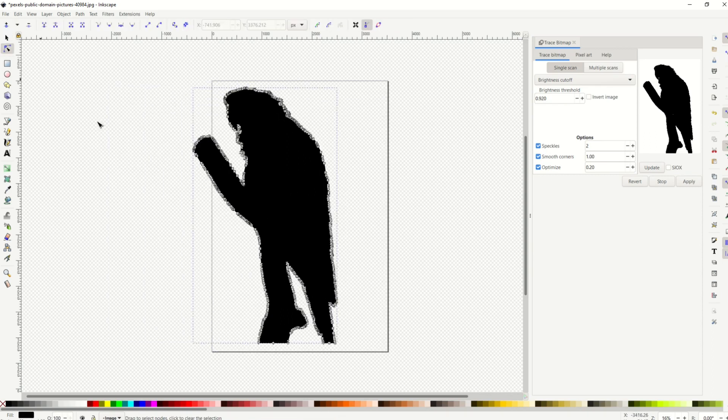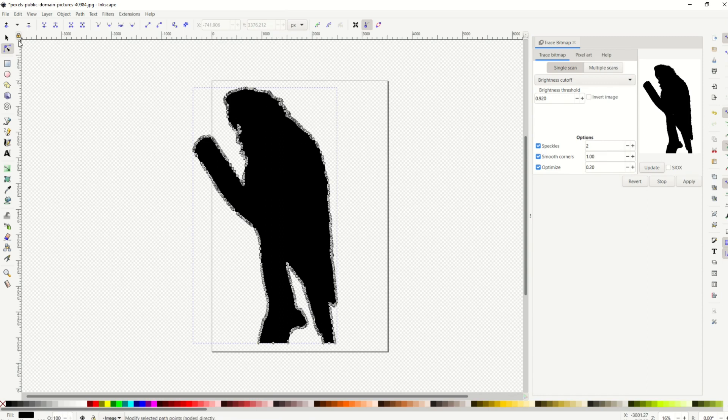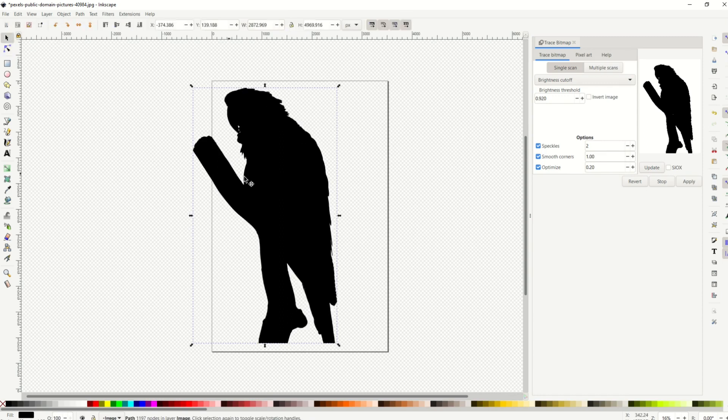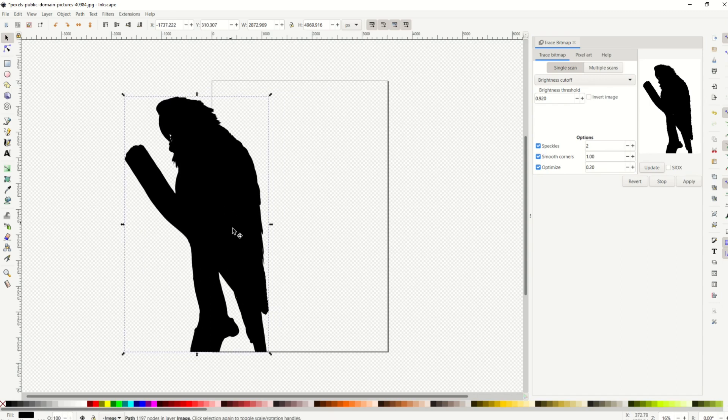And it's actually a vector, too. When I click on edit paths by node, you can see there's a whole bunch of vector nodes there. But if you're just trying to make a simple silhouette, there it is.